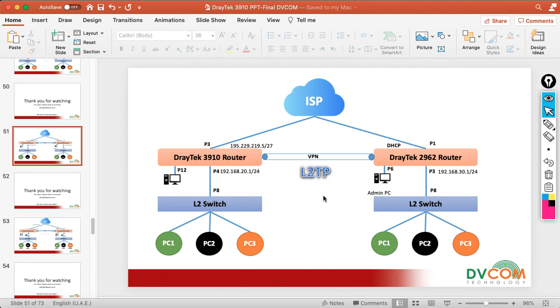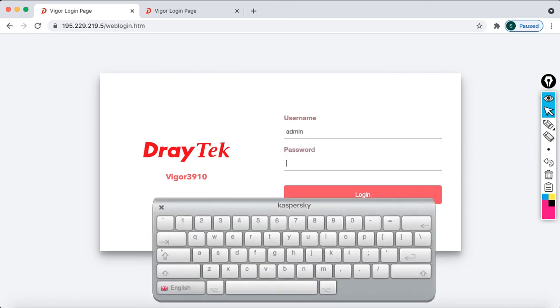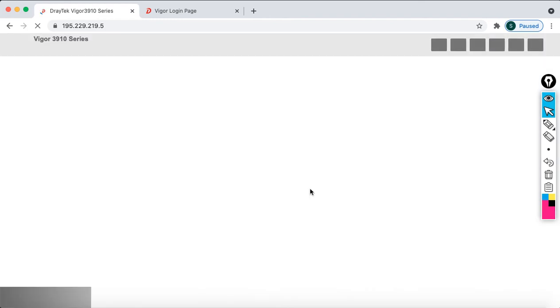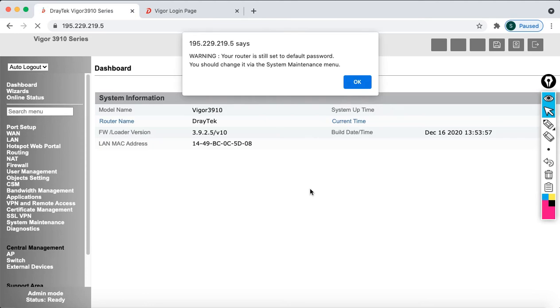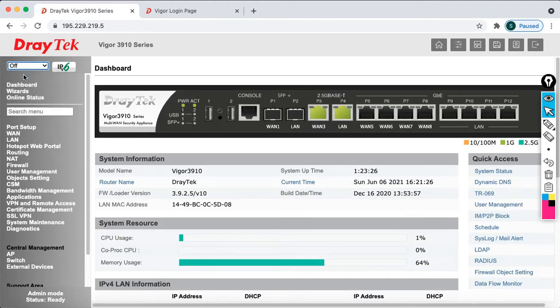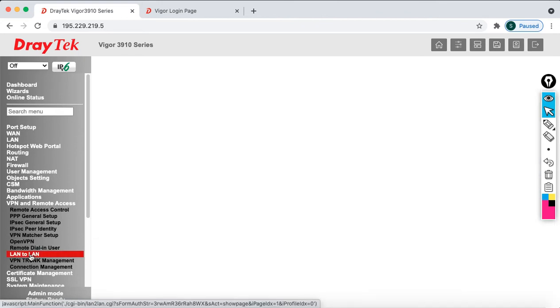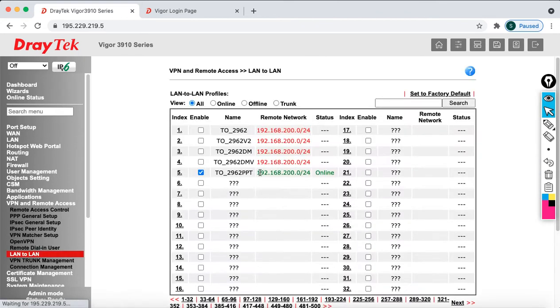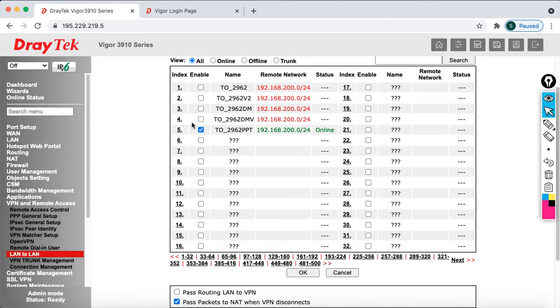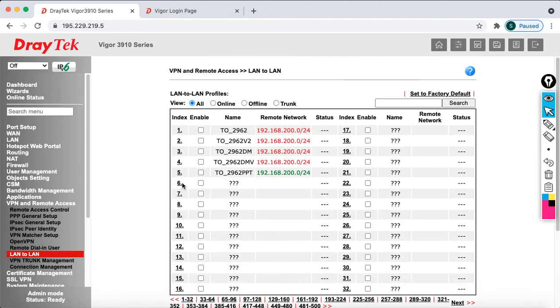So let's go and access my HQ router which is 3910. Open the browser and the username is admin and password is admin. In the logout you can make it off, then after that go to the VPN and Remote Access and click on LAN to LAN here. Then make sure that you disable this and say OK.